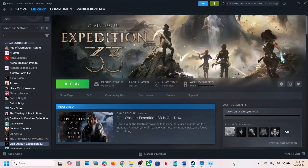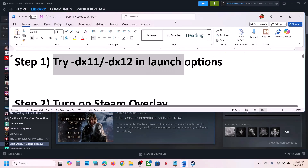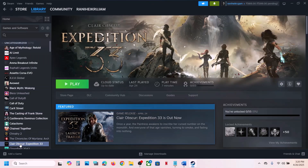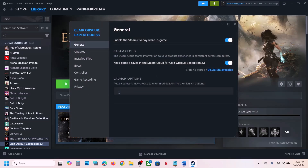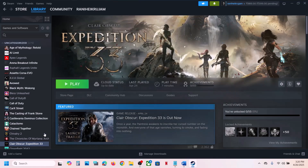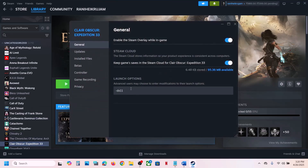The first step is to try DX11 or DX12 in the launch option. Right-click on the game, select Properties, and in the launch option type in -dx11. Launch the game and check. Still not working? Right-click once again and this time try -dx12, then launch the game and check.